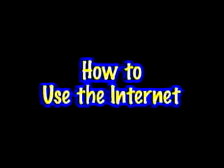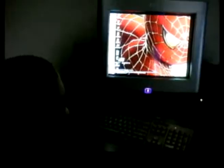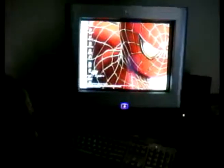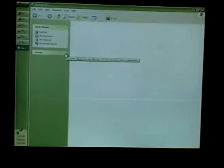How to use the internet. First, let's sit down at the computer. You must get a chair. Now that we have our chair, let's sign on.